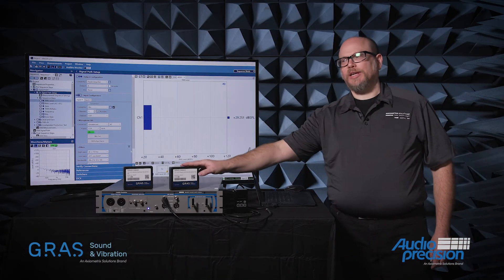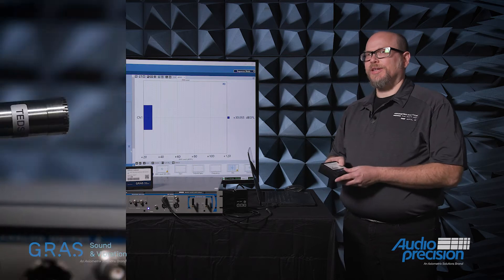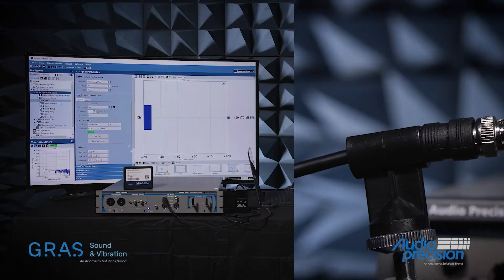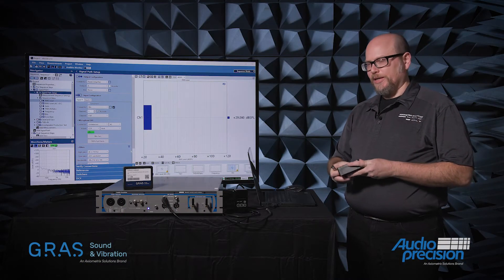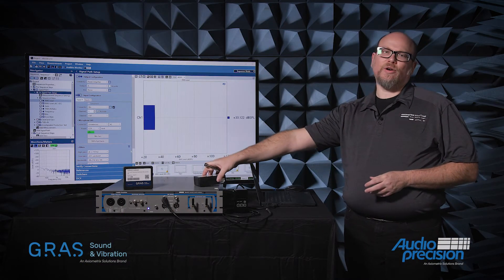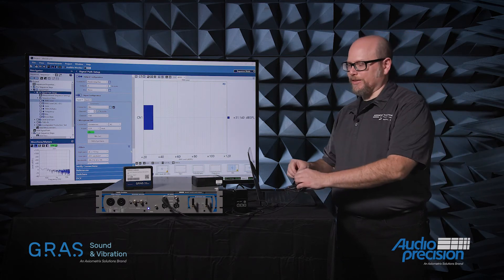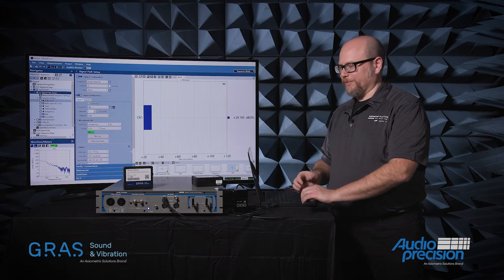What I have with me today is two new microphones: the 246AE, which is a half-inch free-field pre-polarized microphone, and the 246AO, which is a half-inch pre-polarized pressure-field microphone.